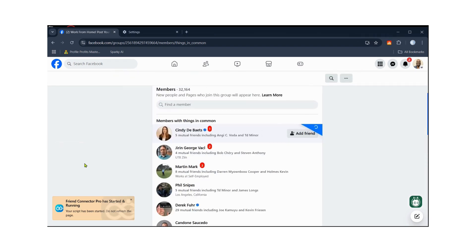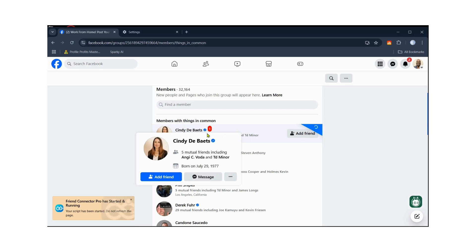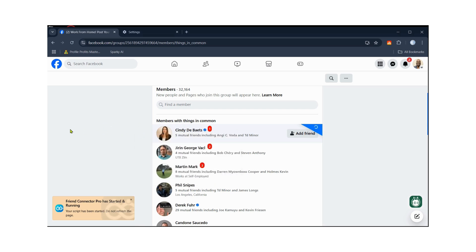The software is now running. I was already running it in this group, so it's not going to send a friend request and message to certain people because of their privacy settings. The software will scroll down until it finds someone it can actually send a friend request to and then send them a message. Keep in mind, with Facebook end-to-end encryption, sometimes it does not allow you to send an automated message.